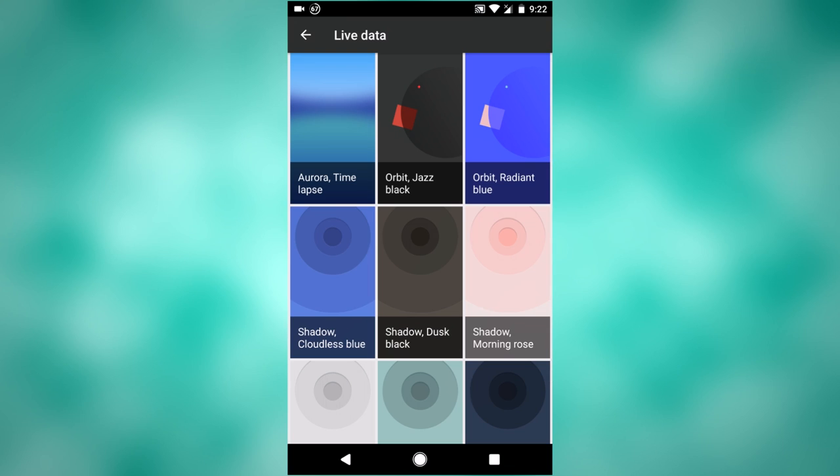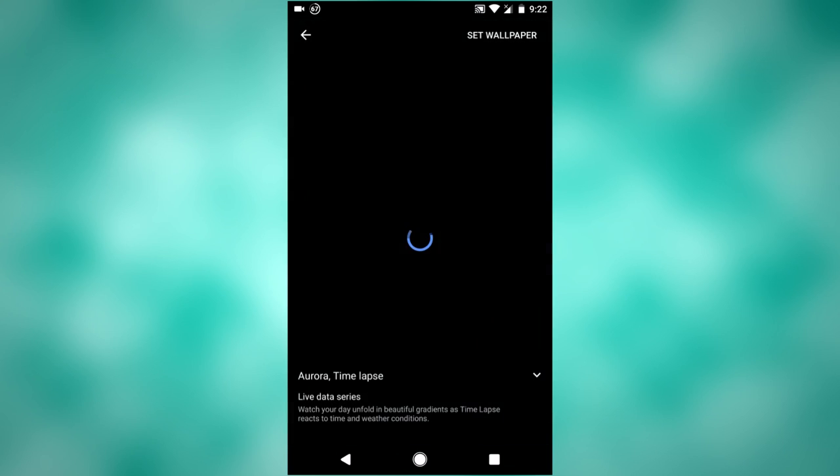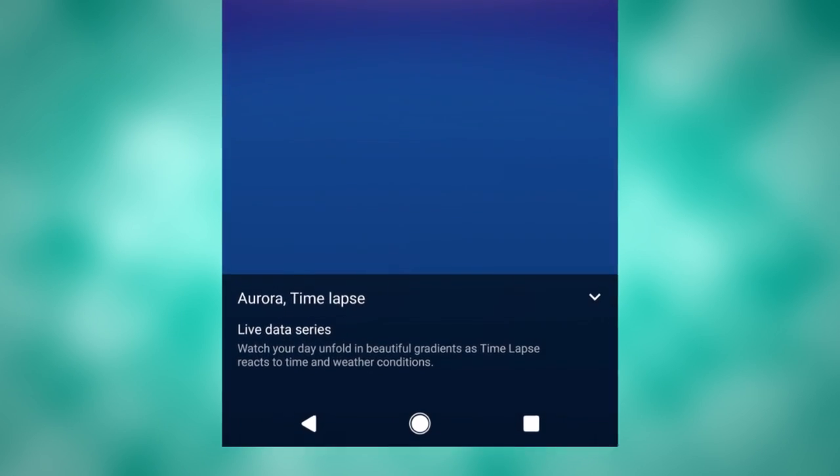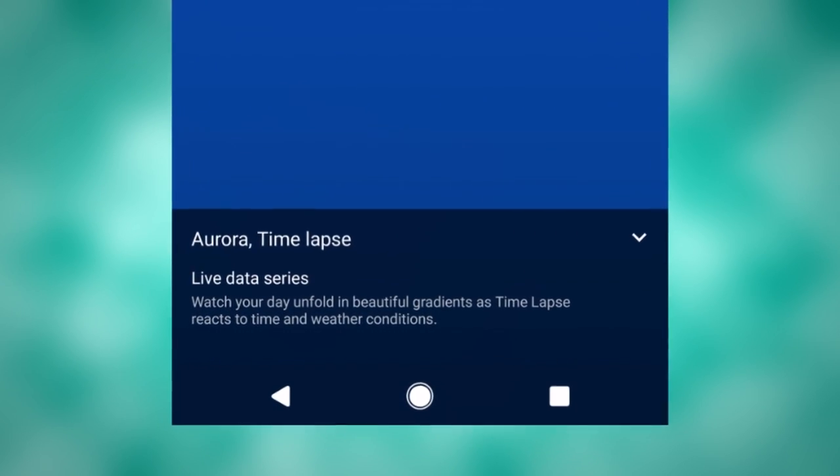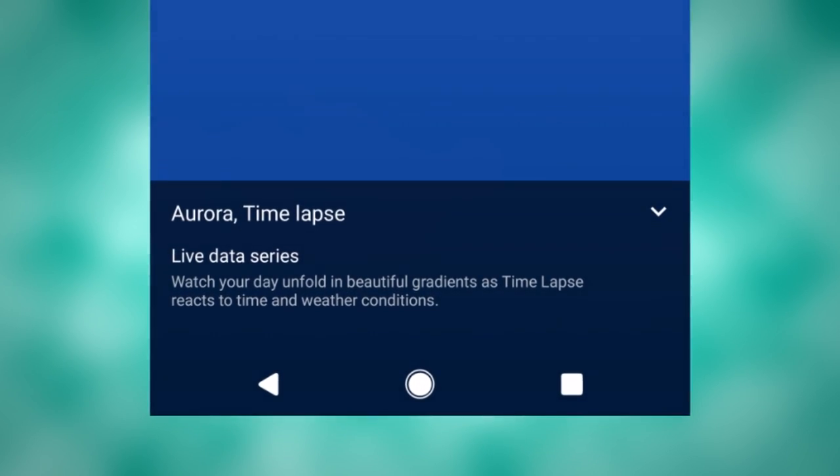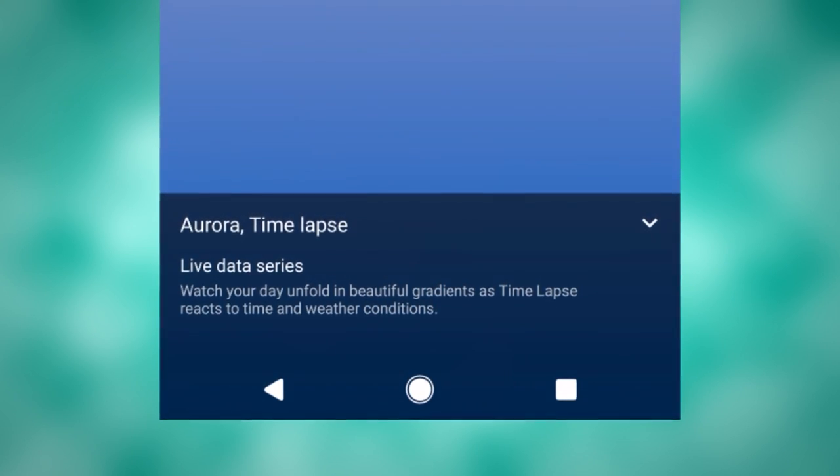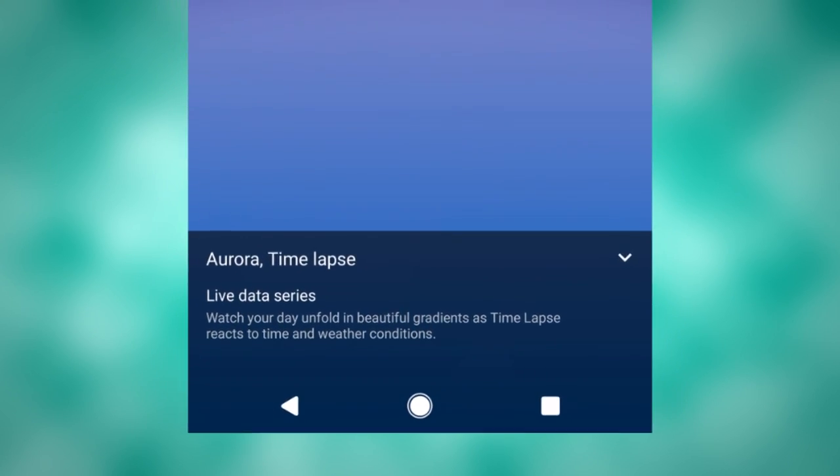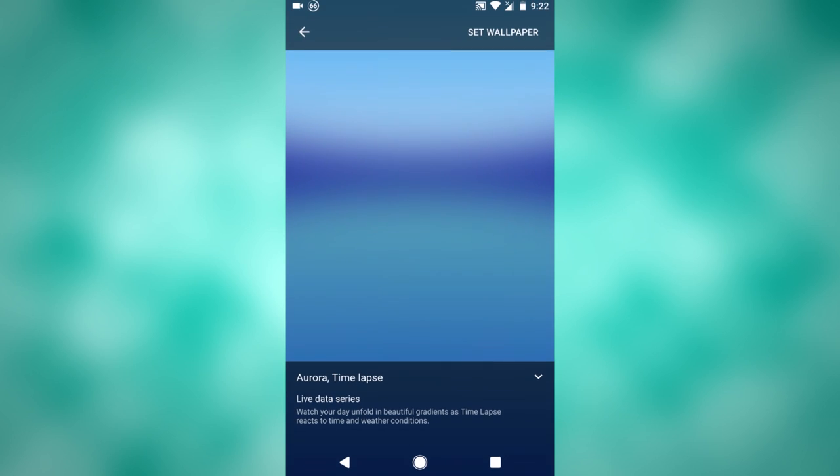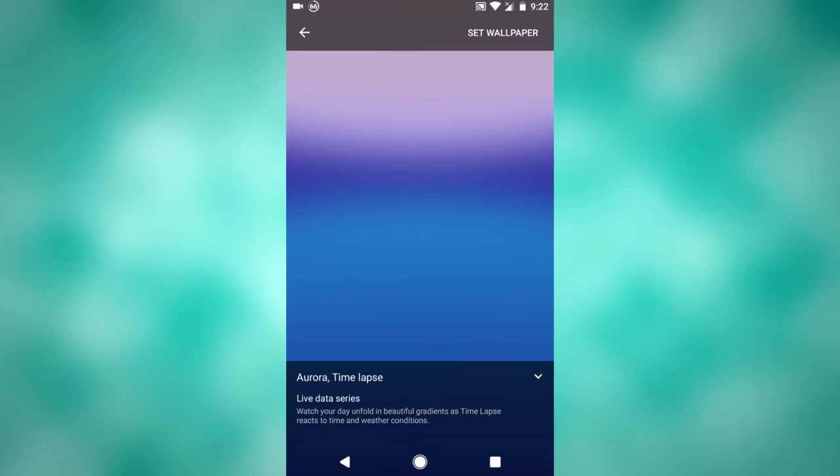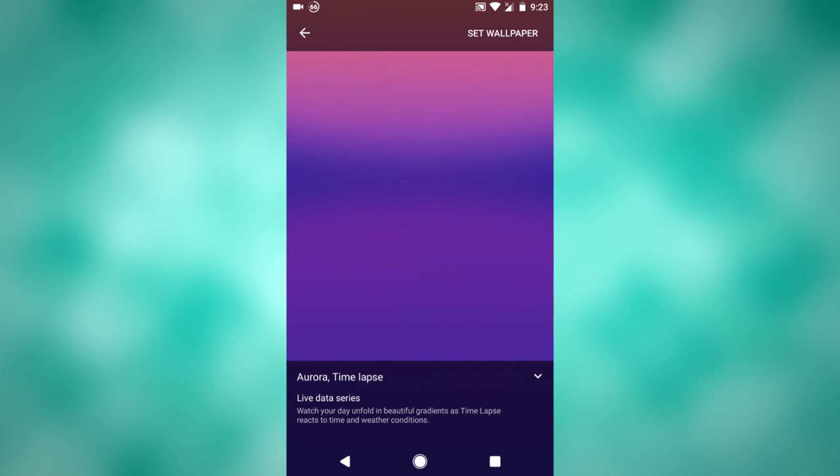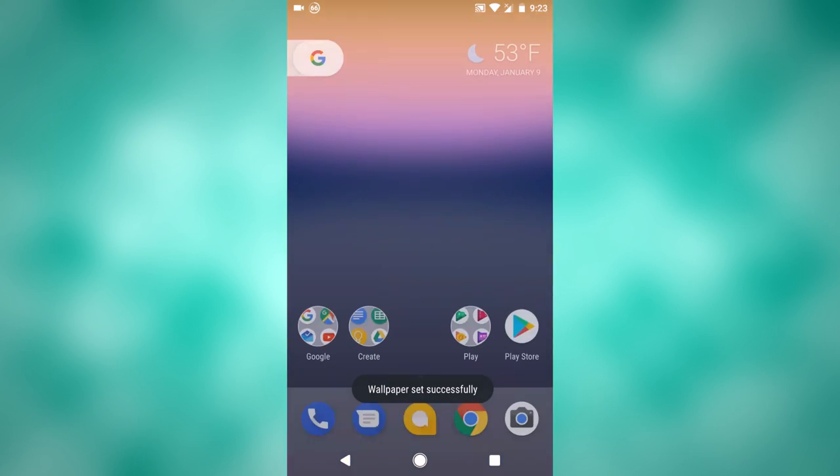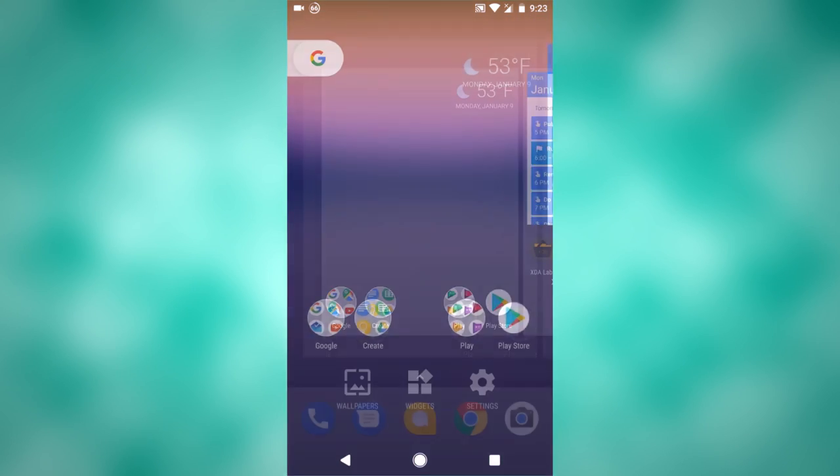This one is called Aurora Timelapse. It says watch your day unfold in beautiful gradients as time lapse reacts to time and weather conditions. Basically what it's saying is that it'll be brighter or a different color if it's a sunny day outside. If it's dark and rainy, it'll probably be more gray and dark. Depending on the time of day, it'll change from a sunset color to a sunrise color to a kind of blue sky color if it's a clear day in the middle of the day. It'll change and stuff like that, and I like it a lot.